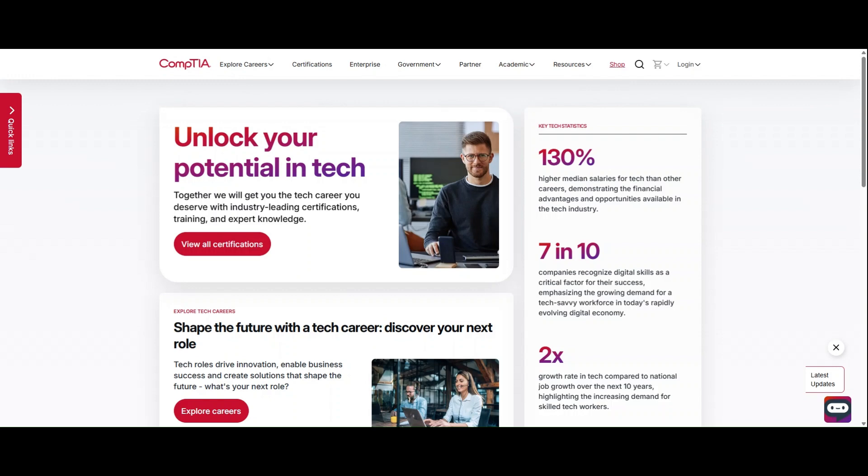In this video, we will walk users through how to create an account and login to use the new CompTIA store.